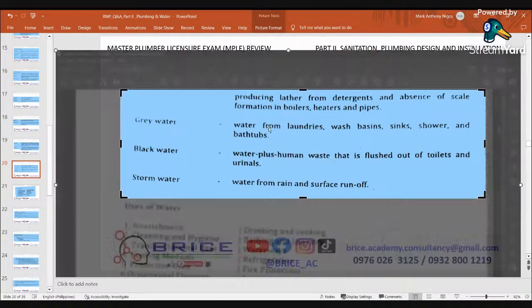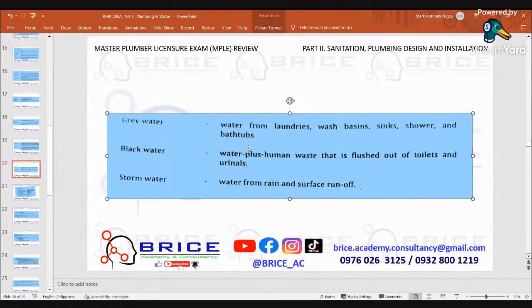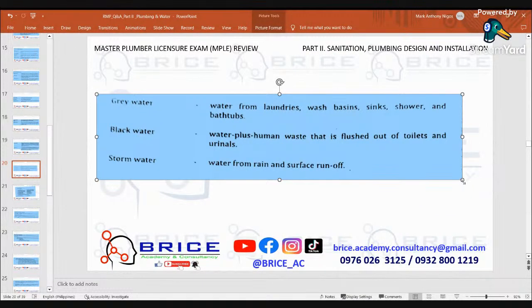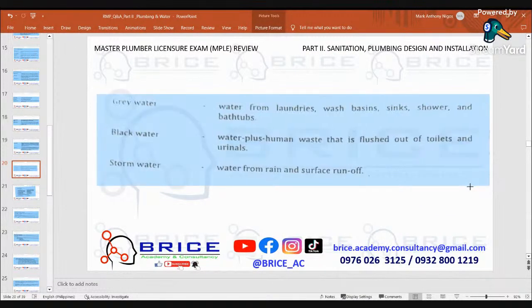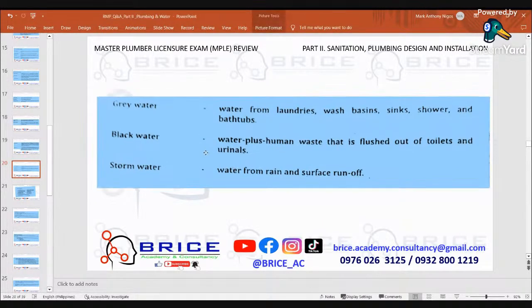Grey water is water from laundries, wash basins, sinks, showers, and bathtubs. Black water is water plus human waste that is flushed out of toilets and urinals. Storm water is water from rain and surface runoff.